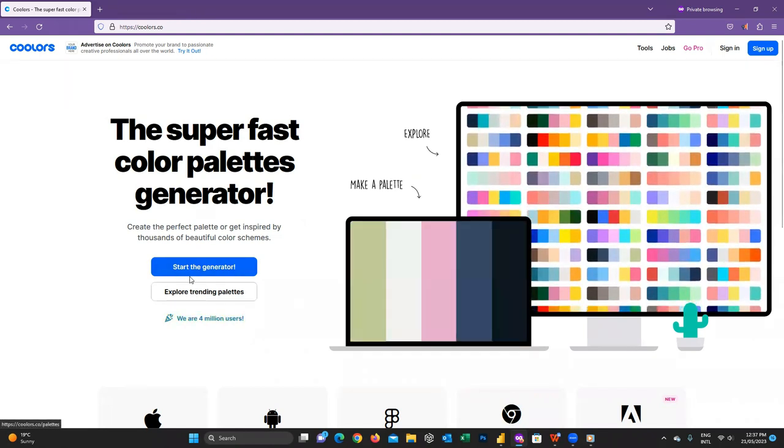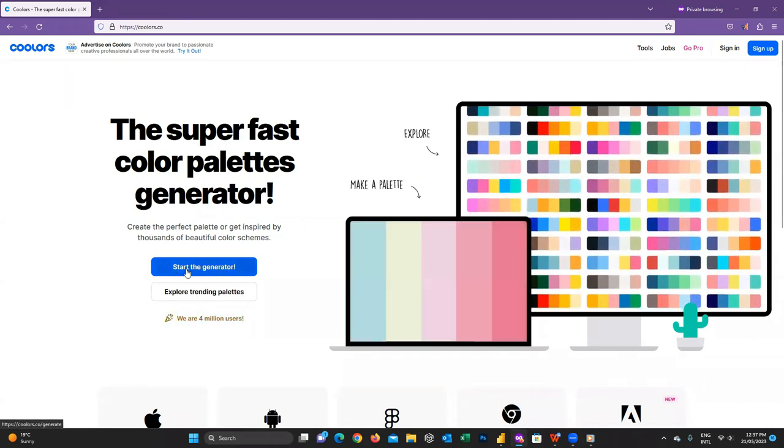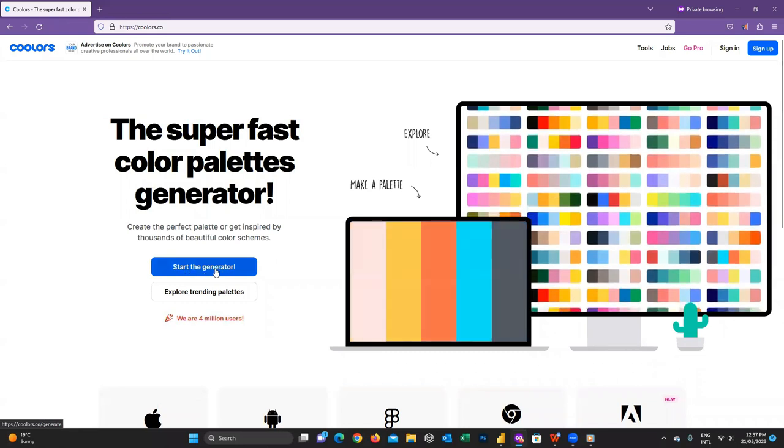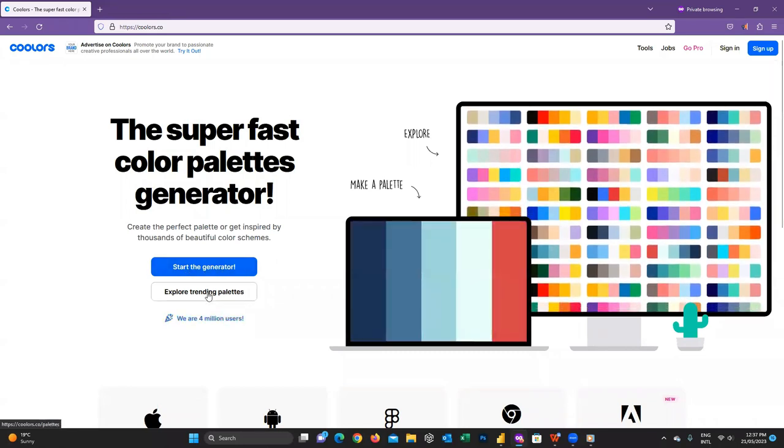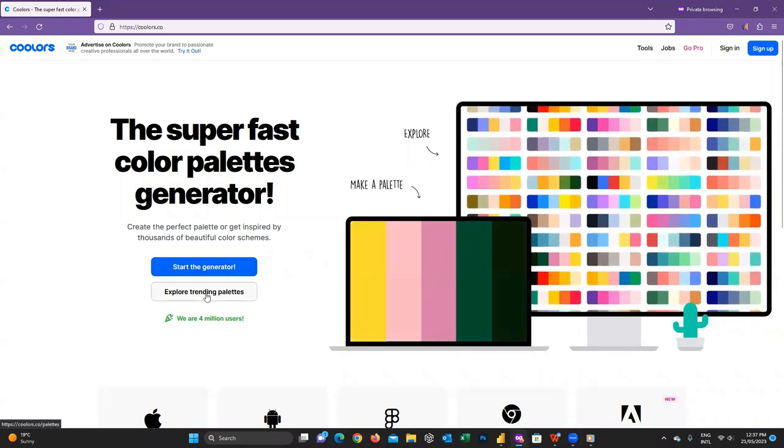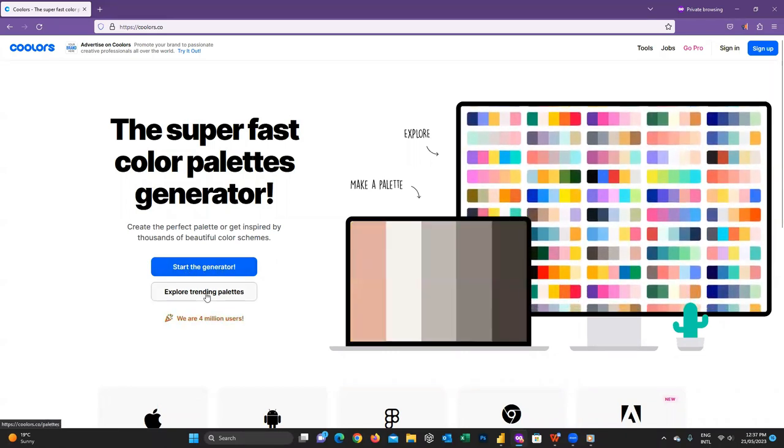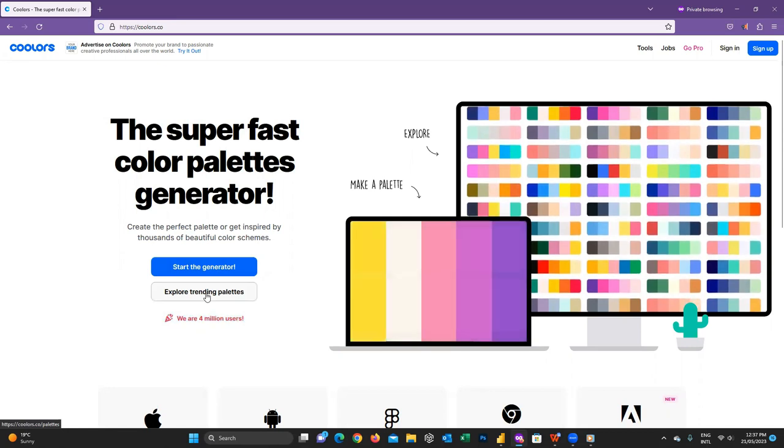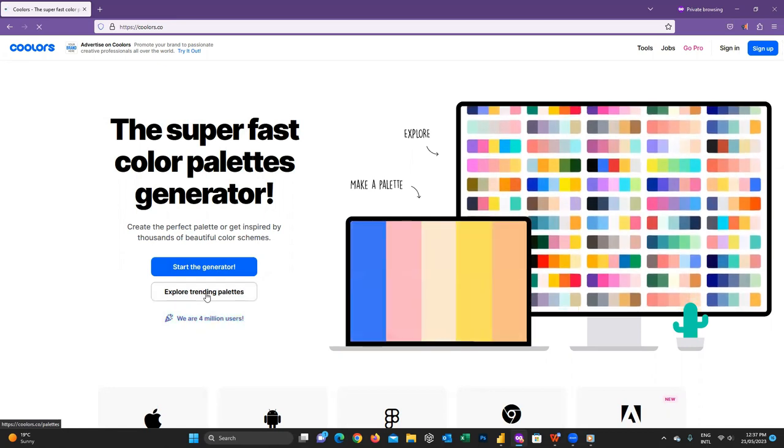Using the first one, you can generate your color palette. But now to do it quickly, I just click here on Explore trending palettes.